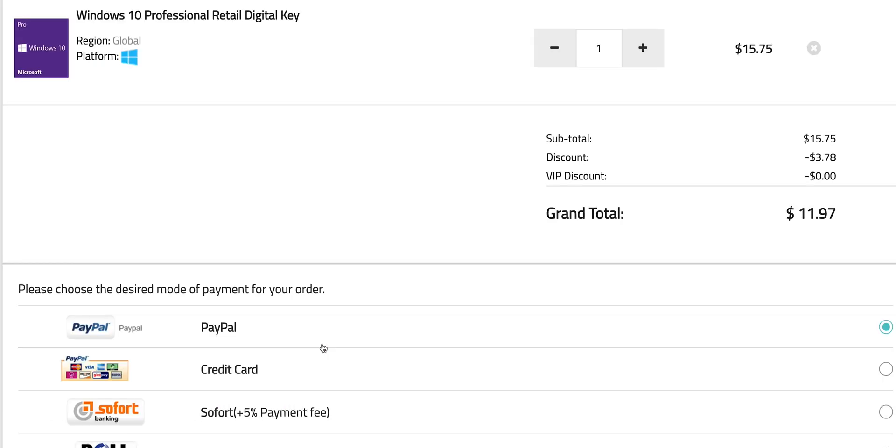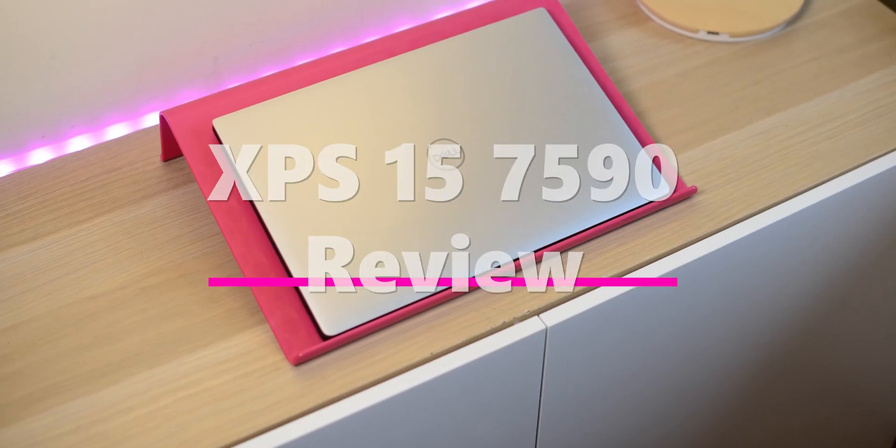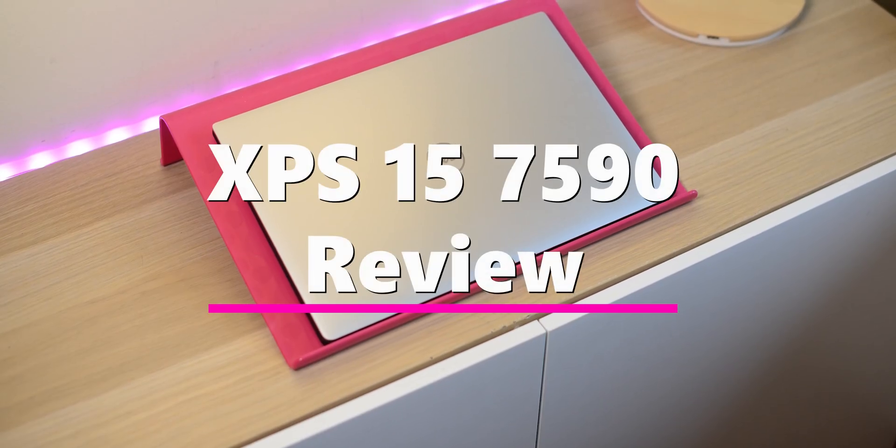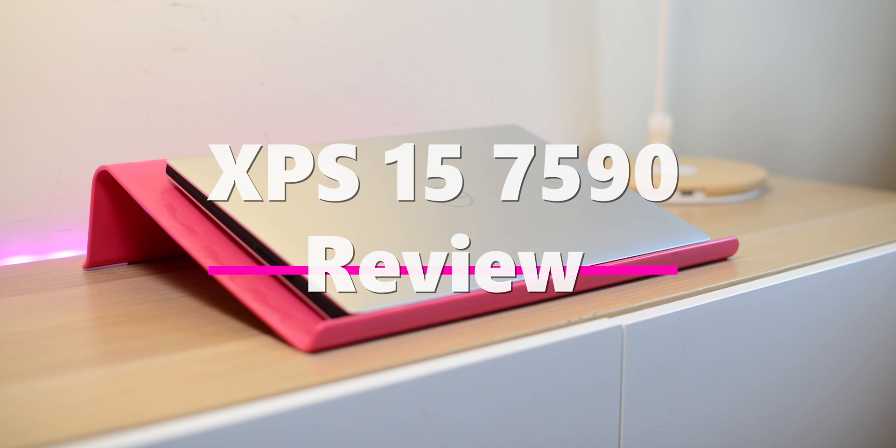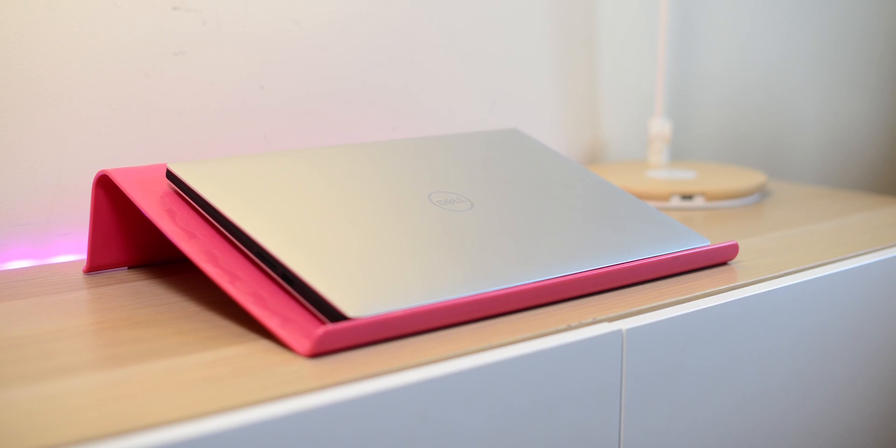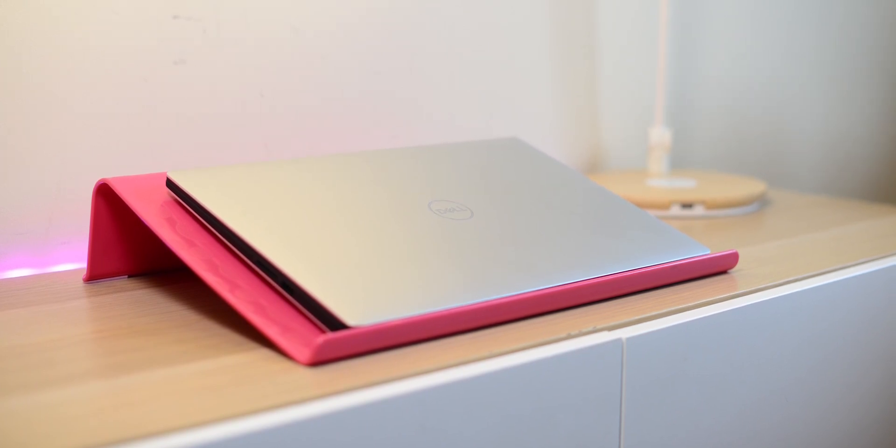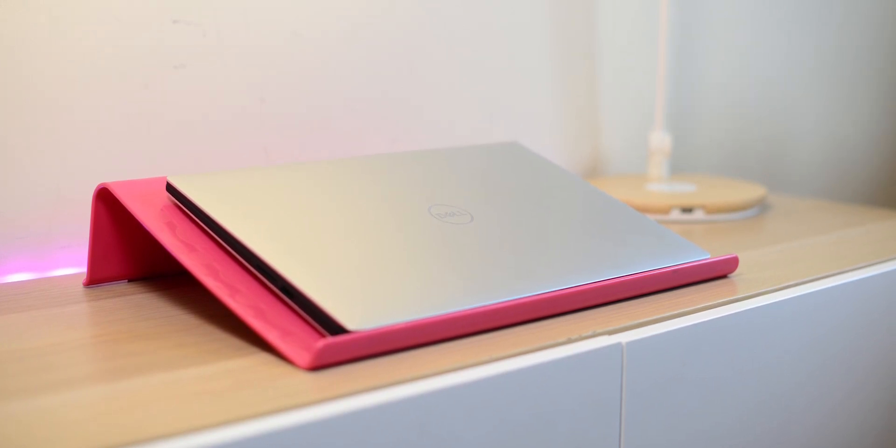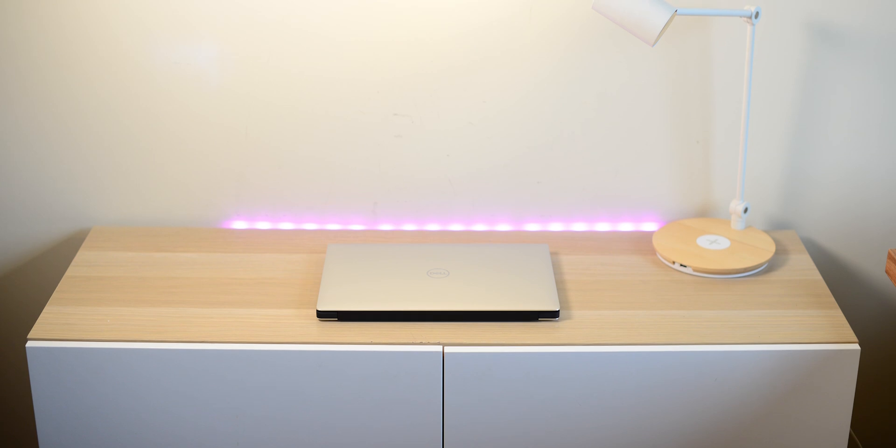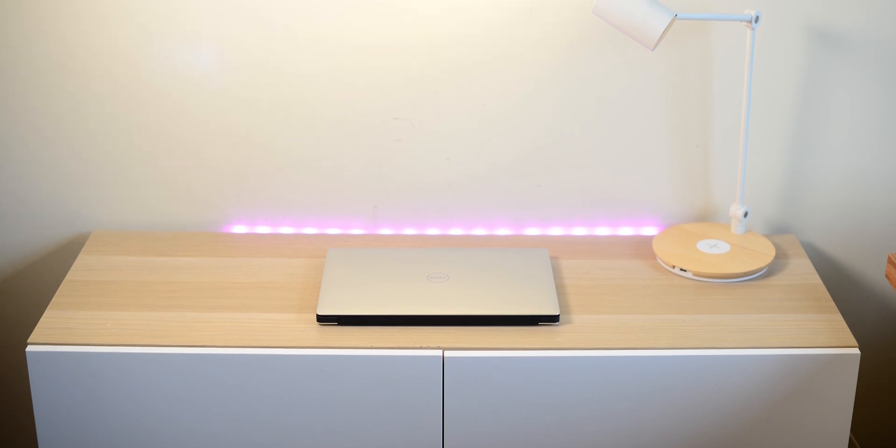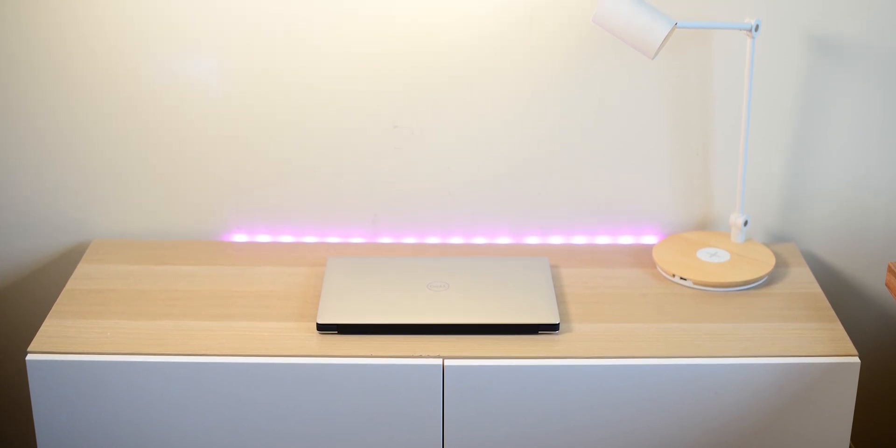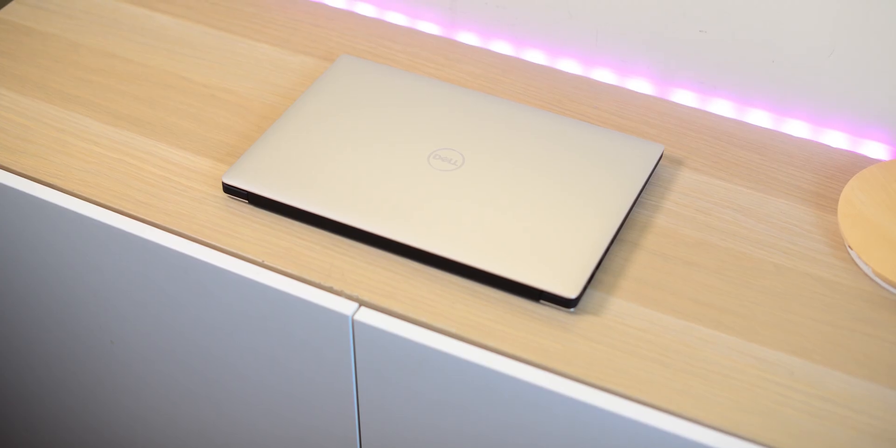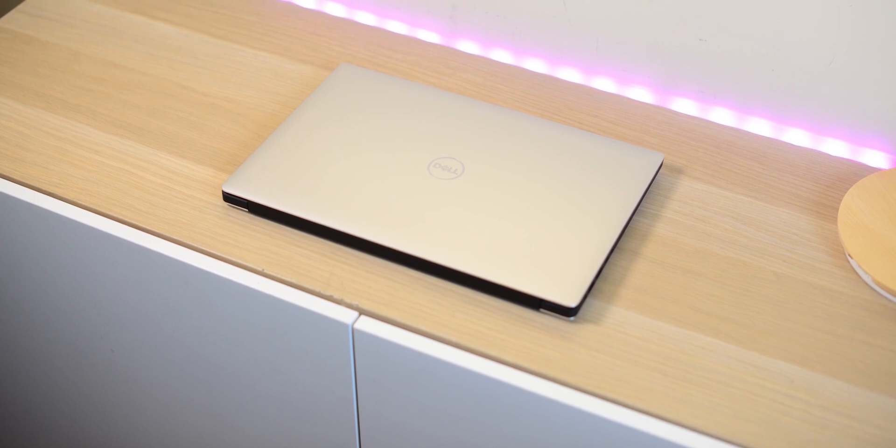It's Windows Pro time. Today I'm going to be reviewing the beast, the new updated version to one of my all-time favorite laptops, the Dell XPS 15. This is the 7590. If you just look at it, you'll think it looks exactly the same as the last model, but don't be fooled.